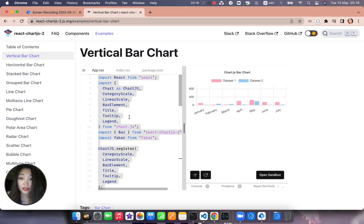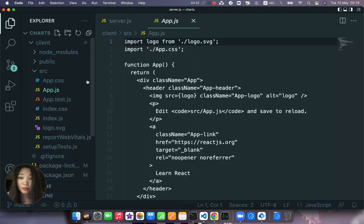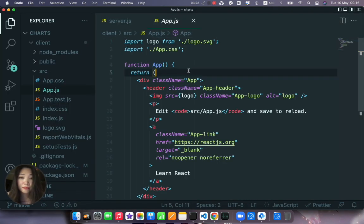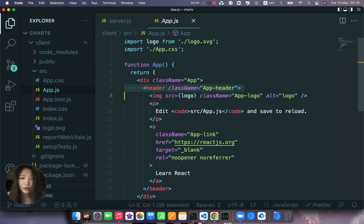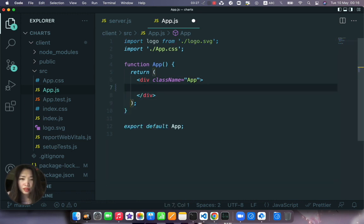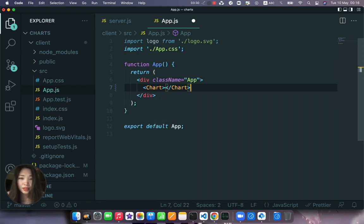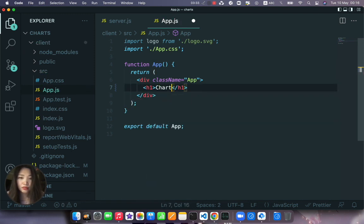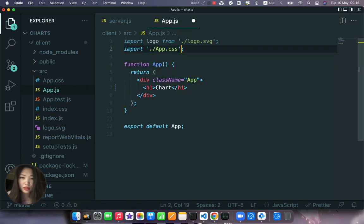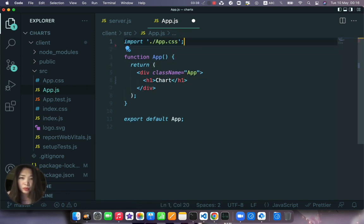Copy everything from here and let's go to our app.js where we're returning everything. Let's just call it chart for now.